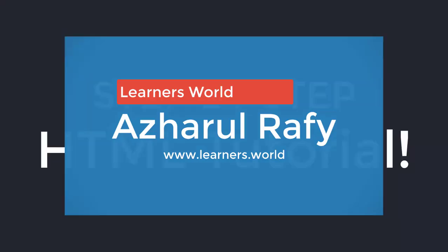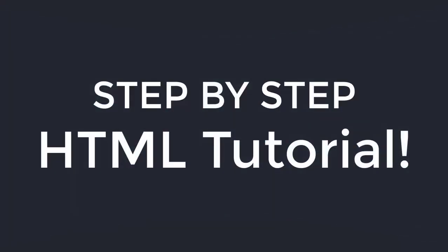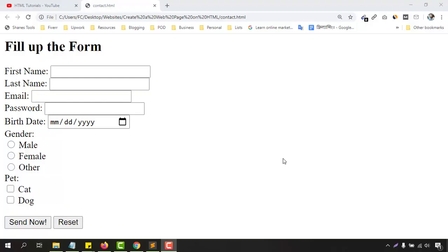Hello and welcome back to the step-by-step HTML tutorial for beginners series. In this video we are going to do a little advanced stuff with HTML. We are going to create a contact form for our website so that our visitors will be able to provide their information to reach out to us.